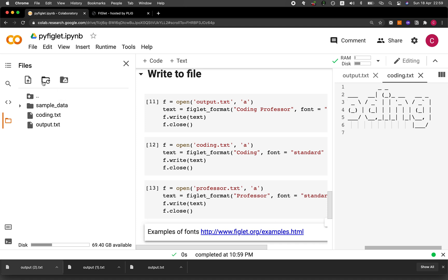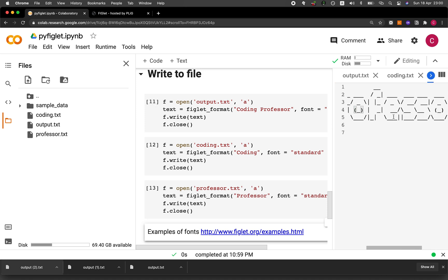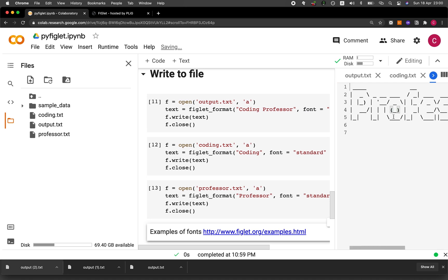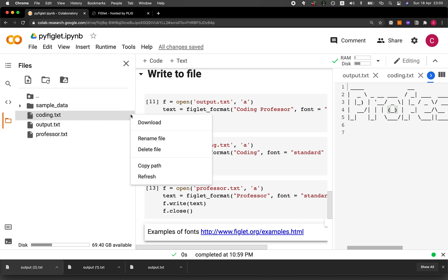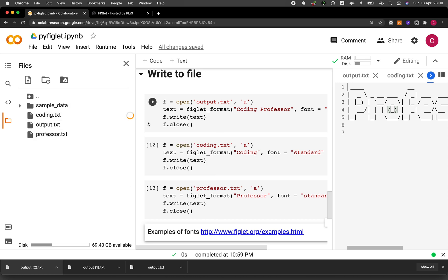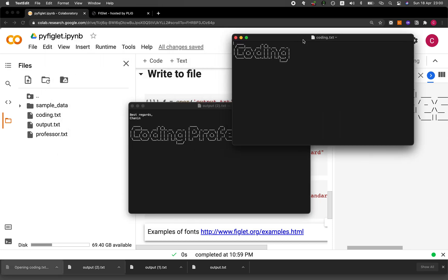And then to refresh it, we click on this icon. And then let's have a look at the contents. Perfect. Let's download it. Download. Coding.